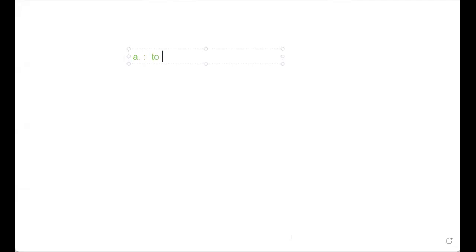Hi, my teammates! Today I want to explain to you a lot of things in Spanish. We'll understand the preposition in Spanish, and today you have to repeat after me. What is 'a'? 'A' is 'to' and 'at'. In English we say 'to' or 'at', and in Spanish we use 'a' as a preposition.